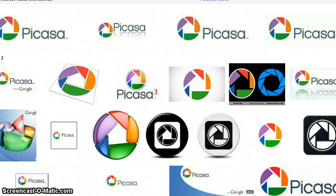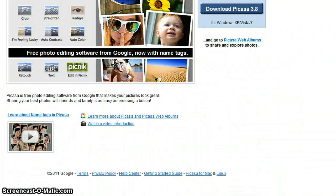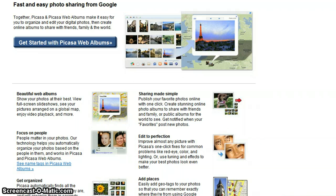I'm going to give a brief overview of how to use Picasa in order to edit a picture for the project that we're doing today. If you haven't used Picasa before, it's a free downloadable software that has a lot of photo editing qualities that I've really enjoyed using.